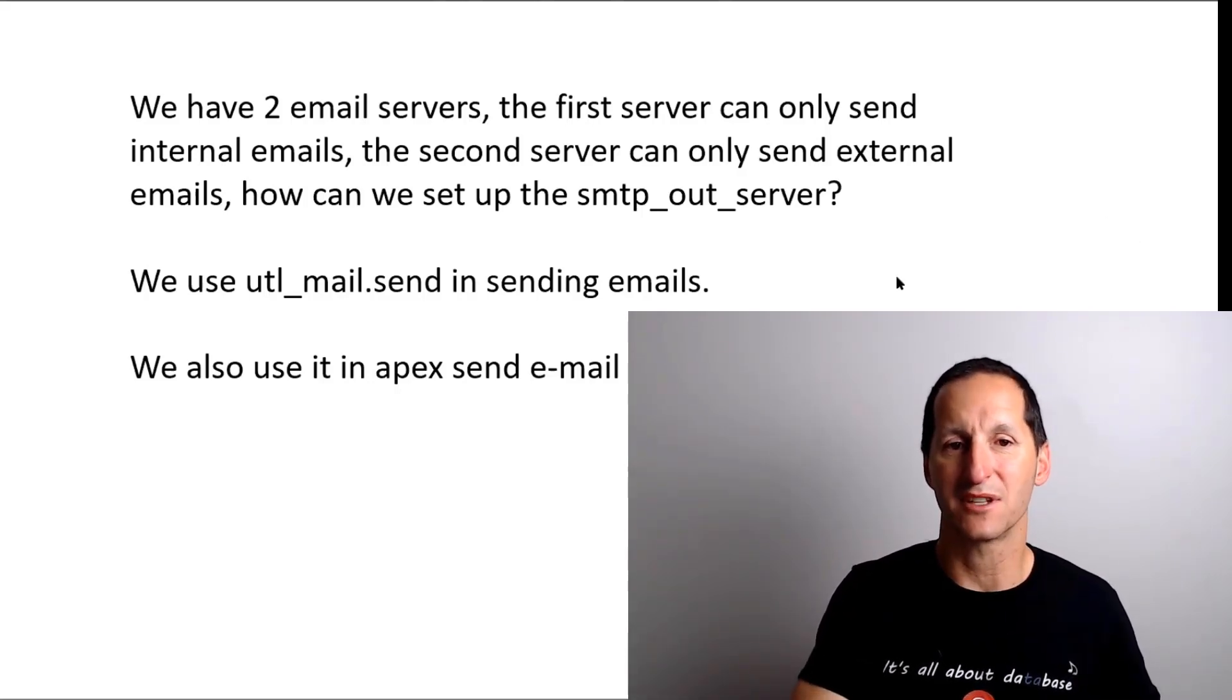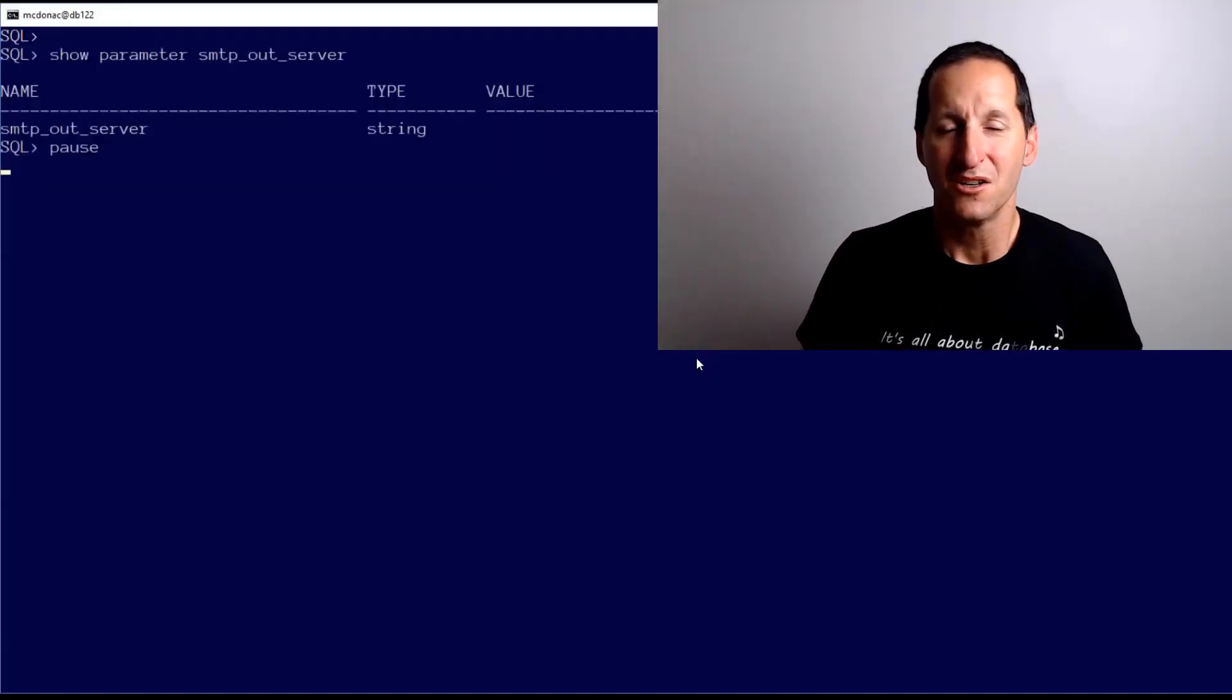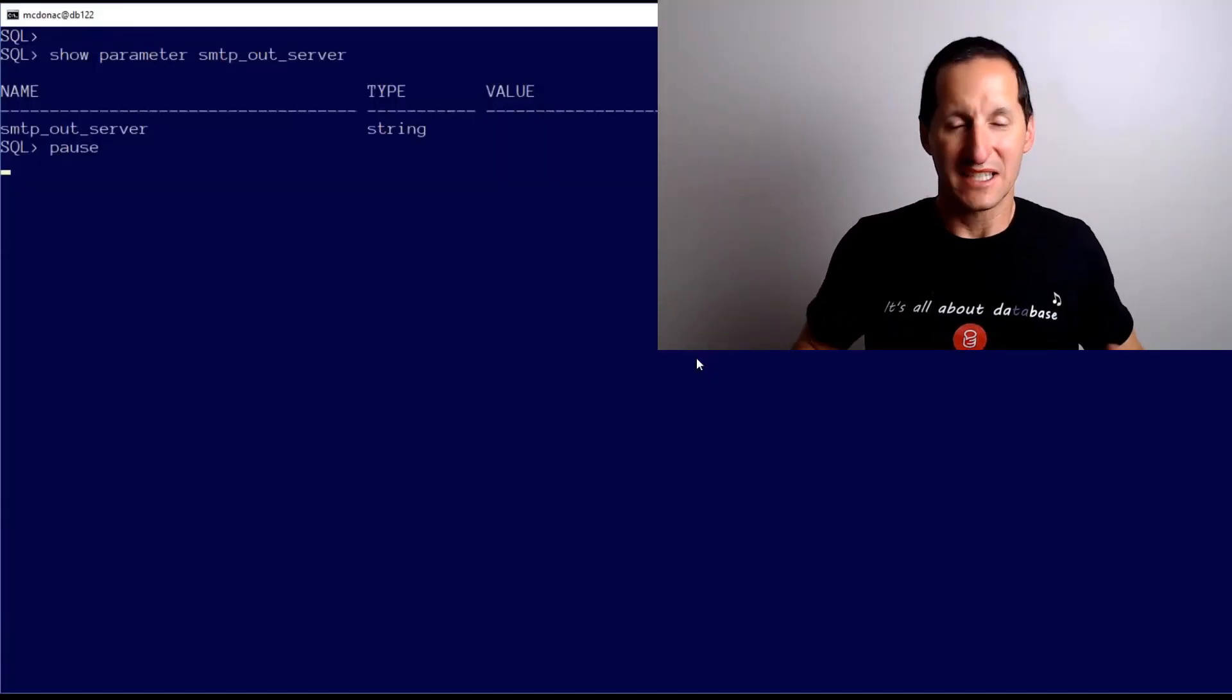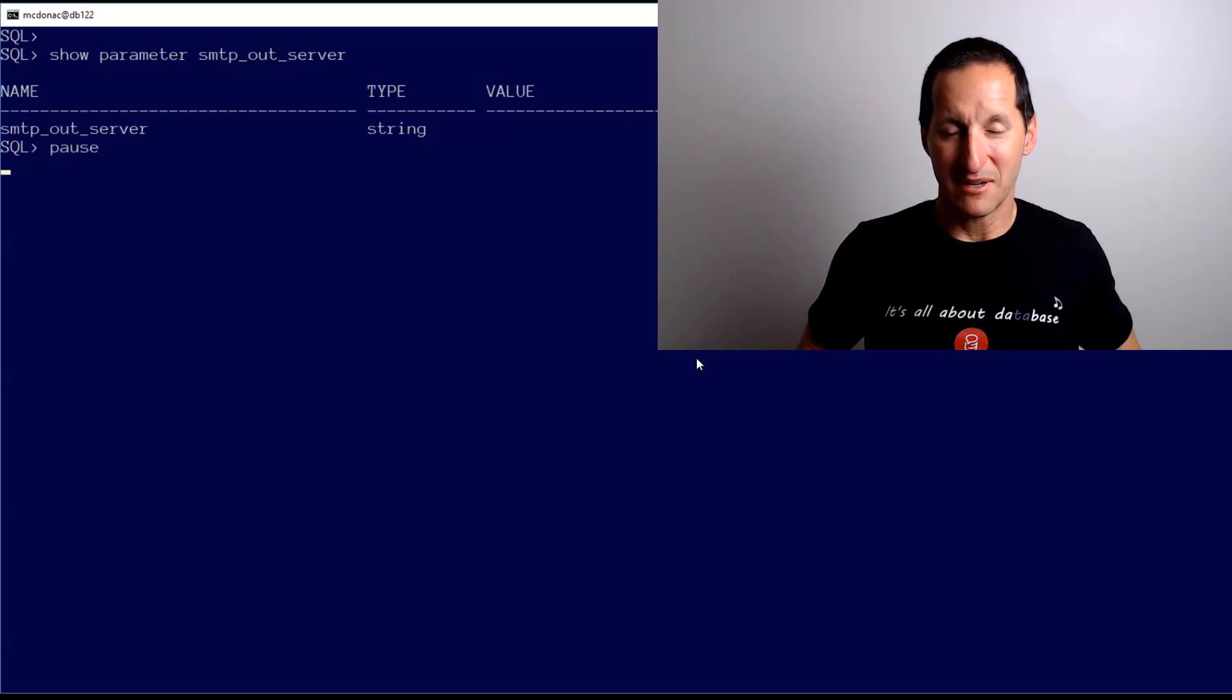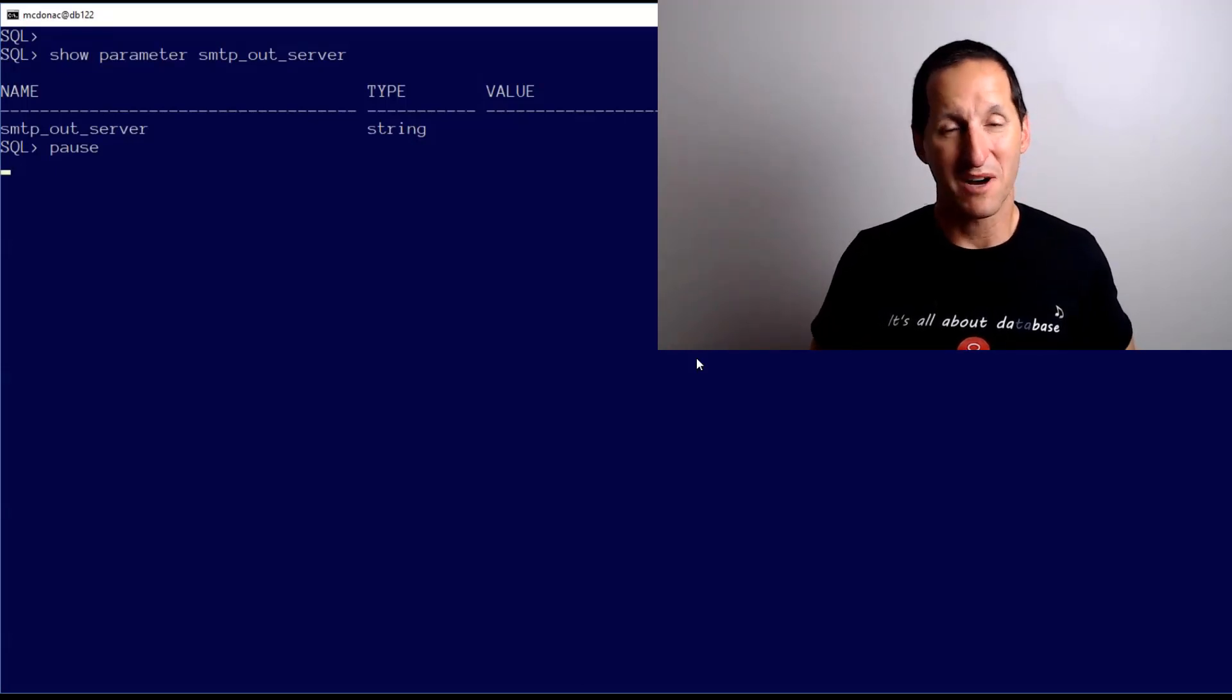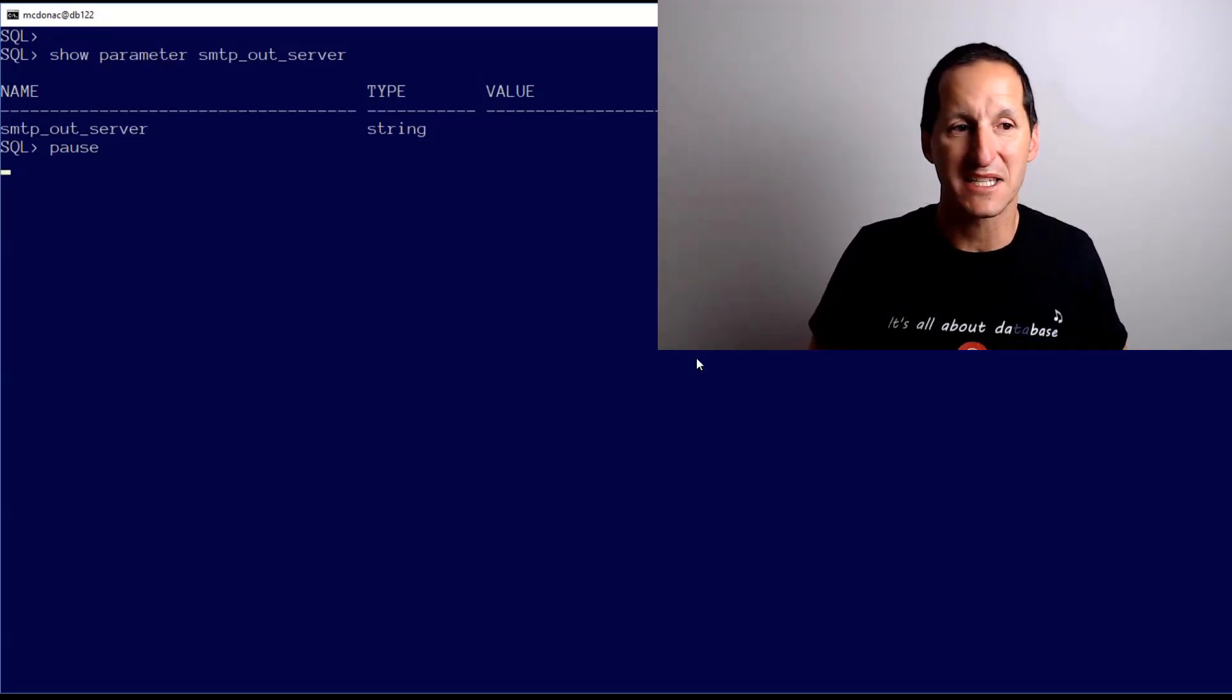I'm going to talk about UTL_MAIL first and that one's very easy to solve. I'll do it with a simple demo. This is what I've got set currently in my database, which is the default - we have no setting for SMTP out server, it's default to null.